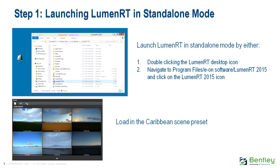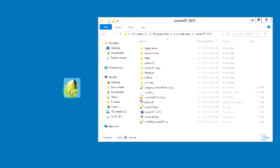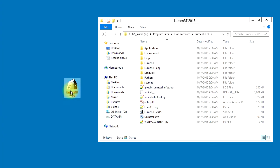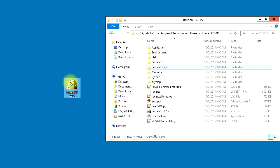Let's begin by launching LumenRT in standalone mode. You can do this by either double-clicking on the LumenRT Desktop shortcut, or by navigating to Program Files, EON Software, LumenRT 2015, and then double-clicking on the LumenRT Application icon.